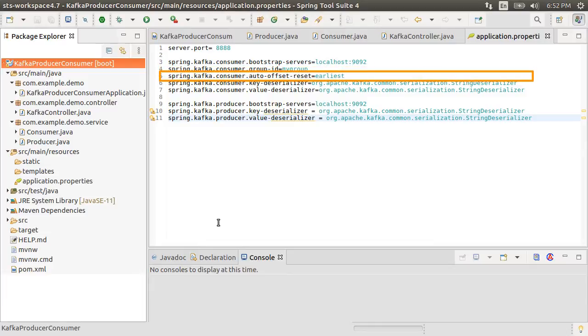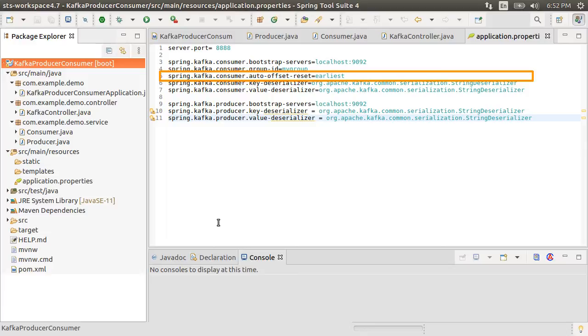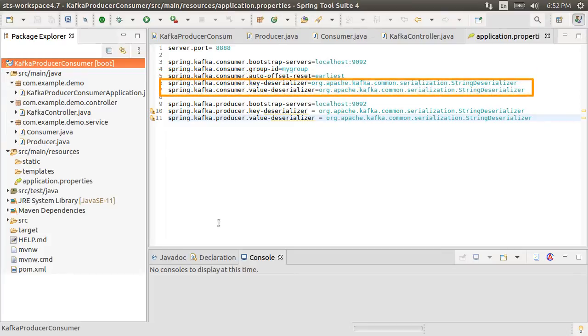For auto offset reset, we have used earliest. This flag tells Kafka where to start reading the offsets in case you do not have any commit yet. In other words, it will start either from the earliest or from the latest if you have not persisted any offset in zookeeper yet.